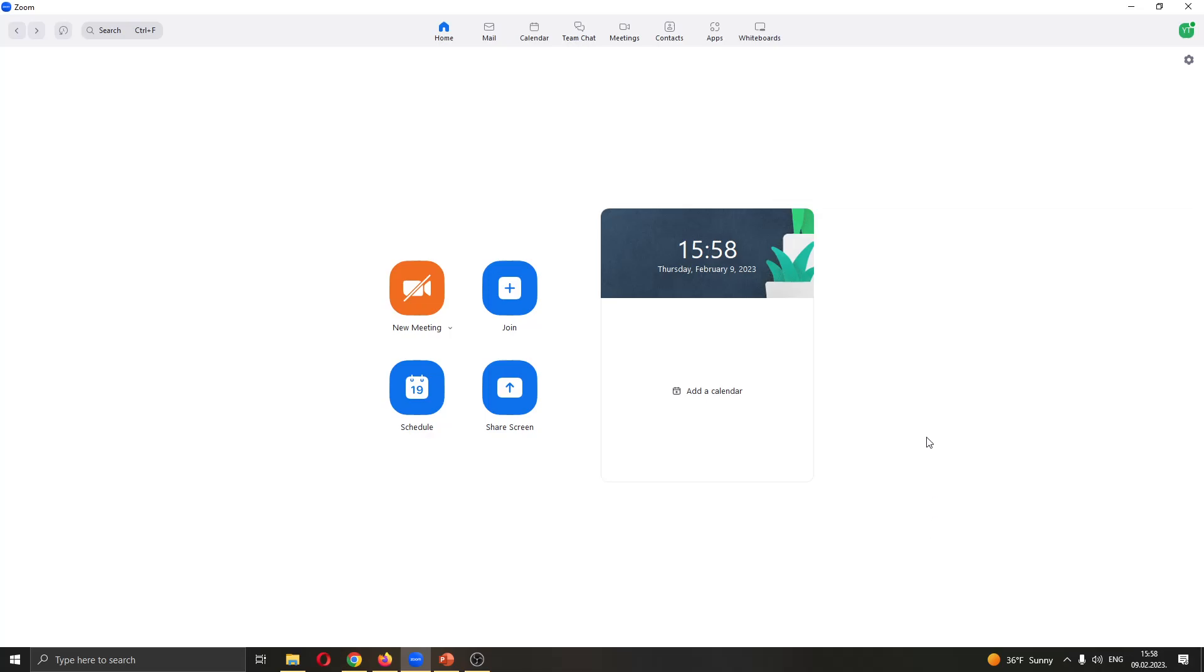Hey everybody, what's up and welcome back to today's video. Today I'll be showing you how to add a co-host to your Zoom meeting.